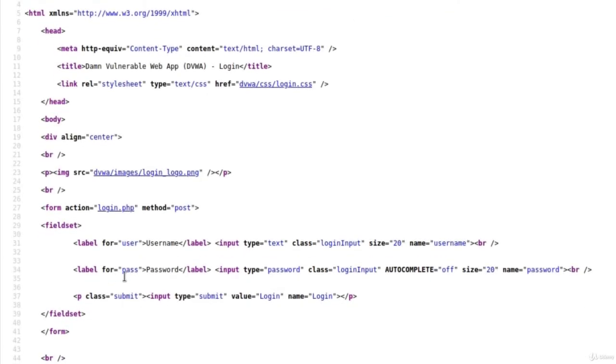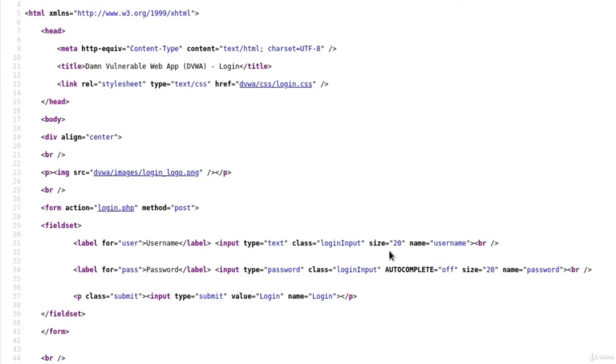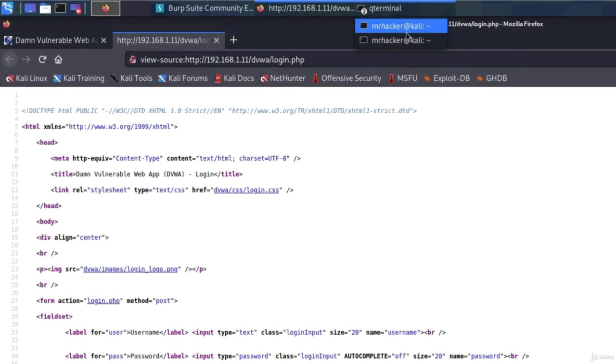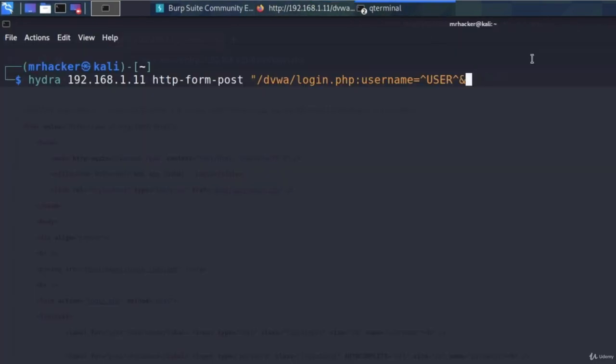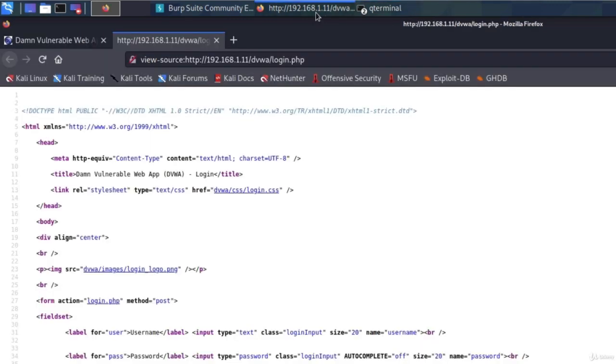Now we want to find the password field. Here it is, right below the username field, and the name for it is password. So let's type that in inside of our command. Type in password equals upper arrow, pass, upper arrow. And the last part, which we once again separate with this sign, is the button itself.